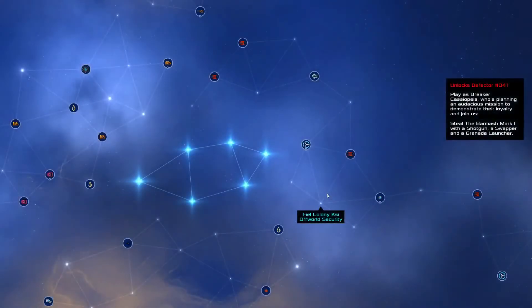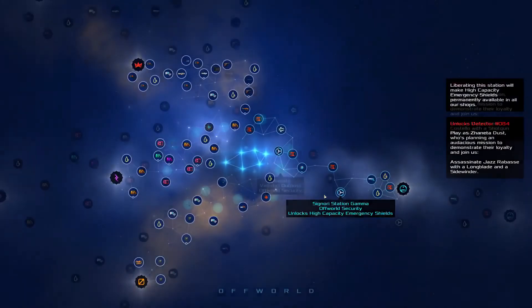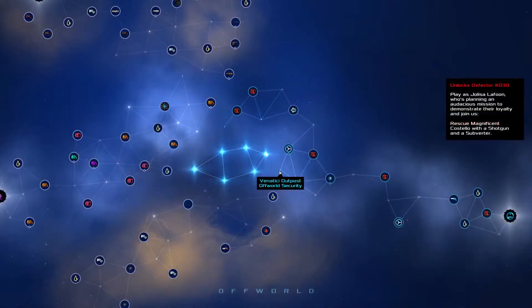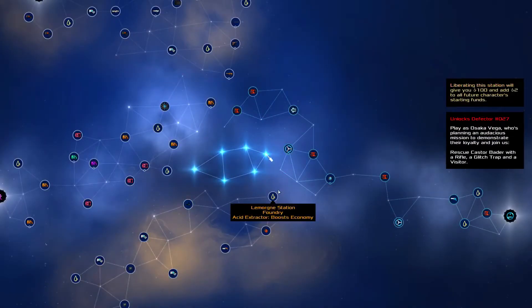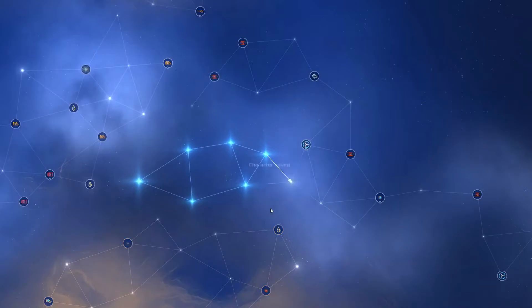Every mission gets you closer to liberating a new space station. And liberating stations unlocks new gadgets, weapons, and technologies to play with.